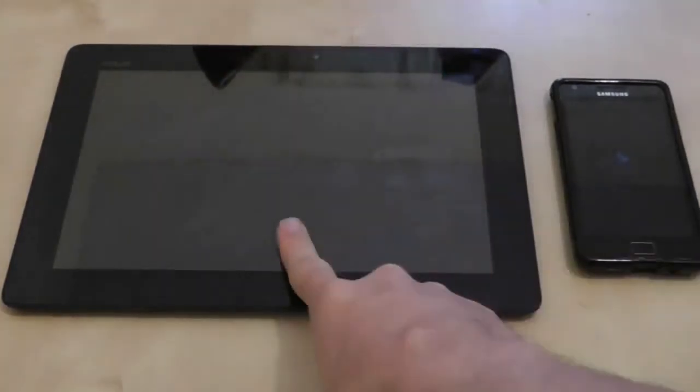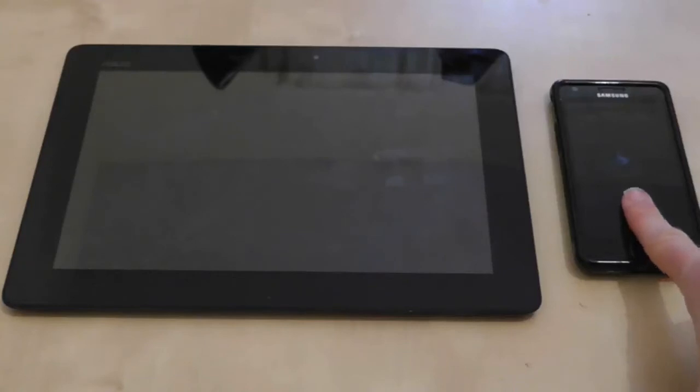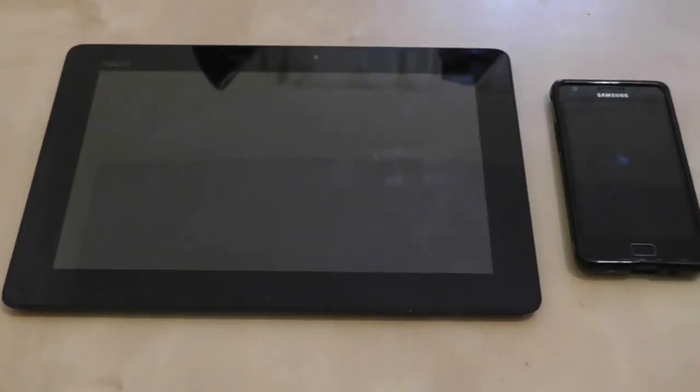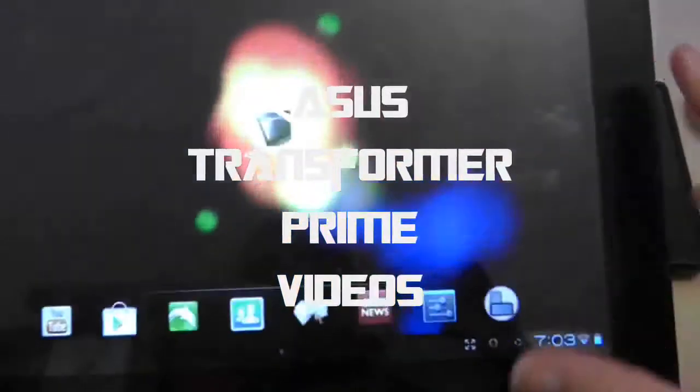Hi guys, welcome to another Asus Transformer Prime video, including today a cameo appearance by the Samsung Galaxy S2 for a very good reason. This is a special great apps application video — available for any Android device — but the person who actually developed the application is me. This is my own application, and it has every relevance to you because it's all about Asus Transformer Prime videos. So I'll go straight into the application and show you what it is.